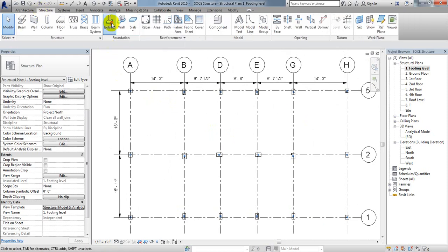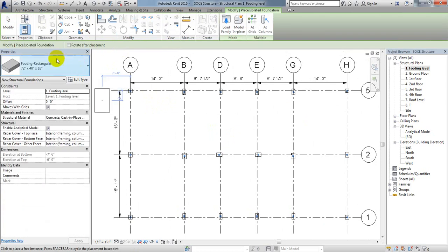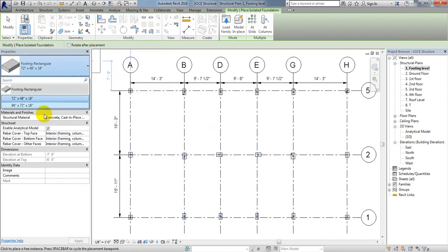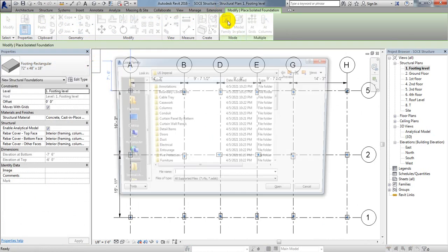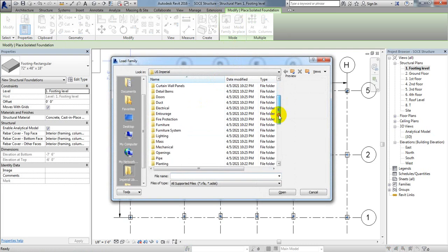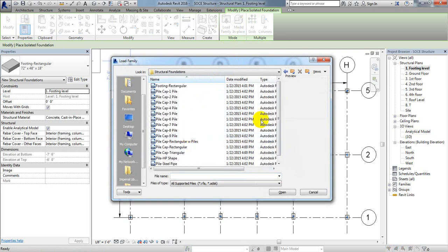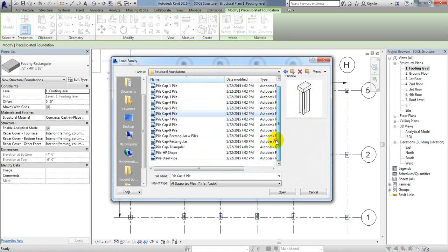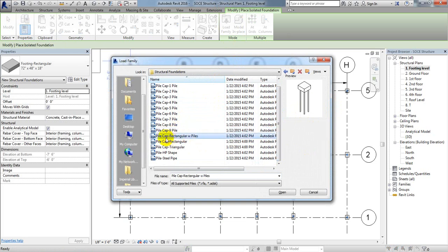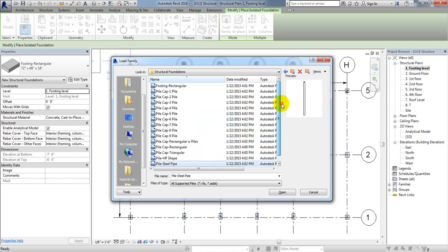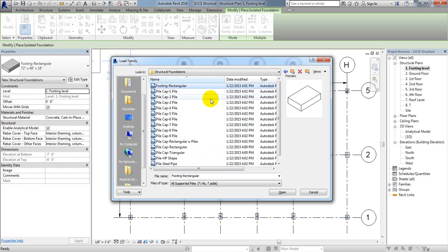Now go to Structure and then Isolated. From here you can select which type of structure you need. If you need to load a family, click Load Family and give Structural Foundation. Many things are available — rectangular, W-pile, and others. You can see rectangular footing is available here.